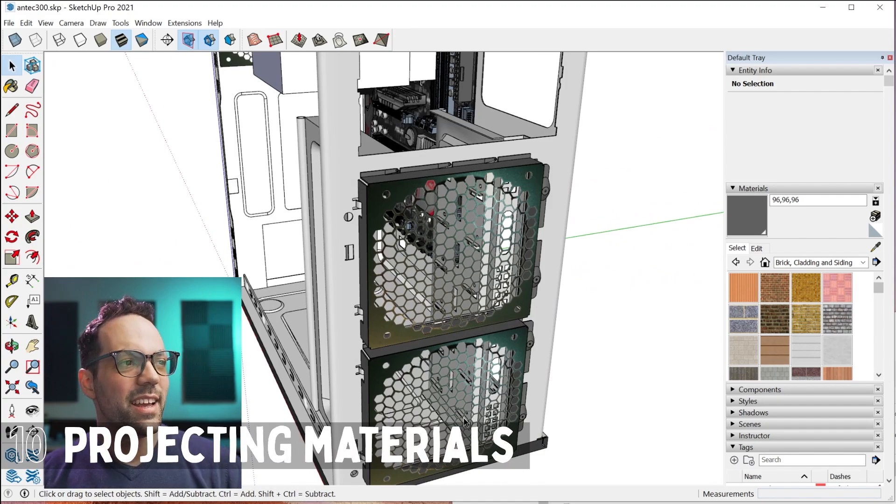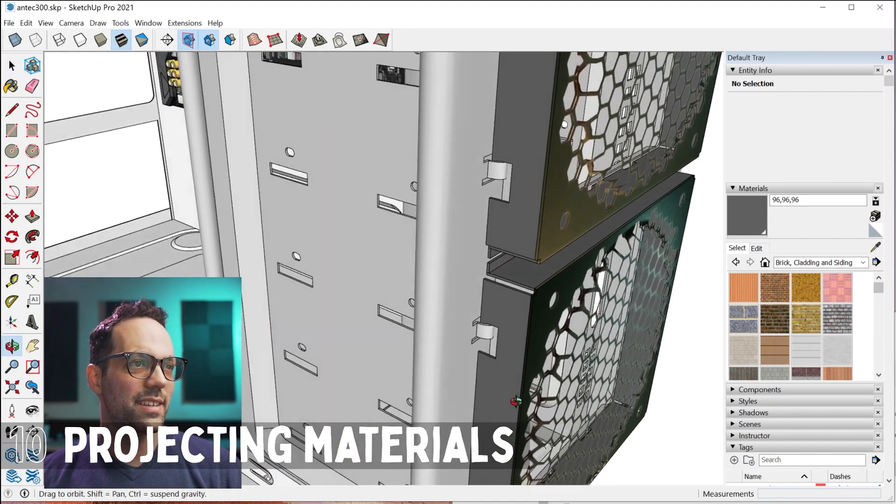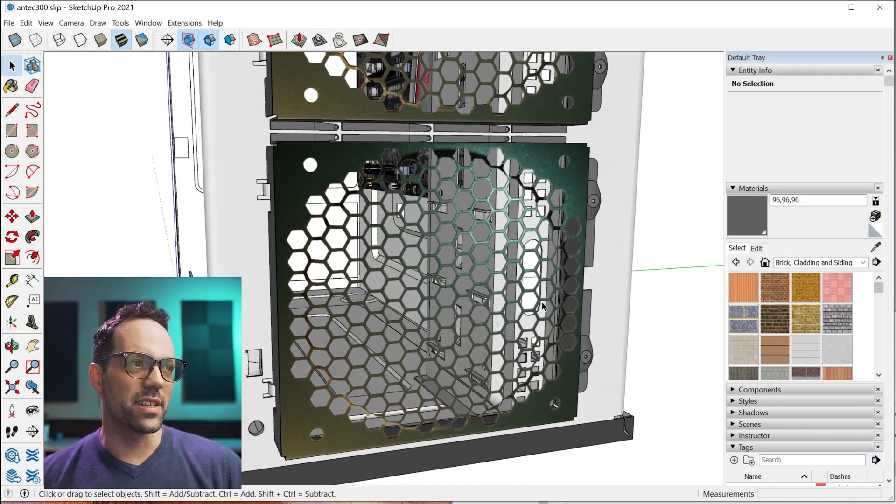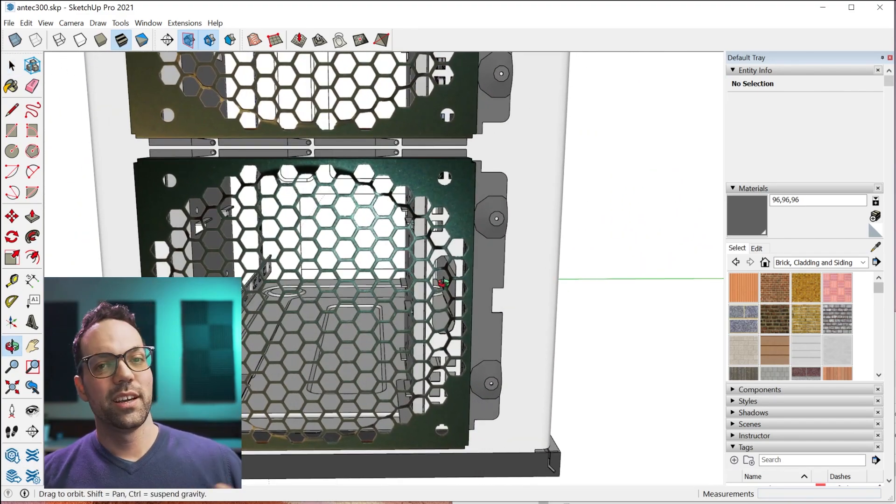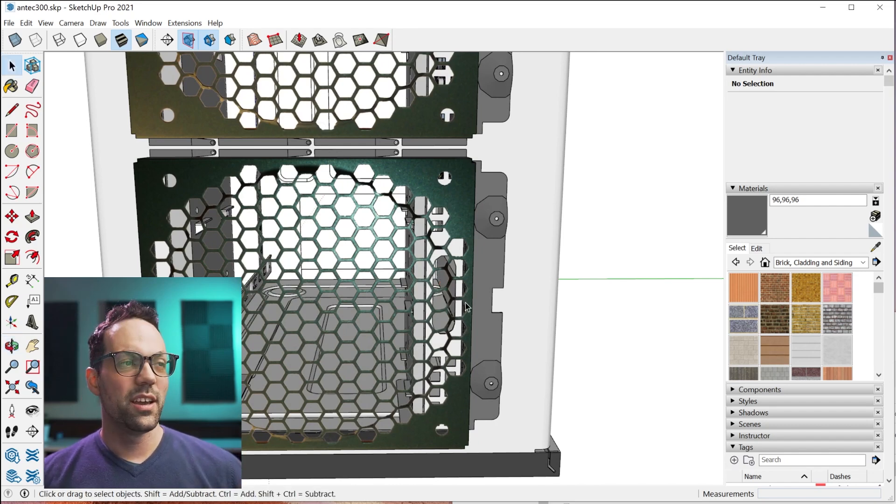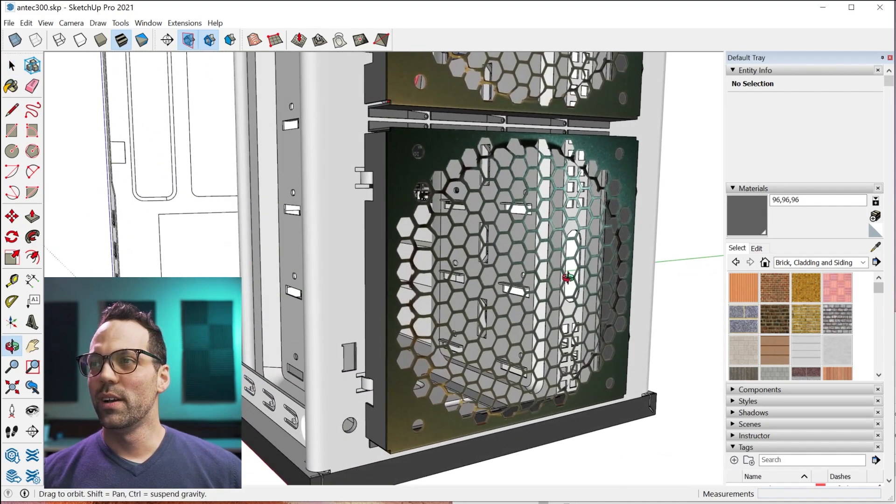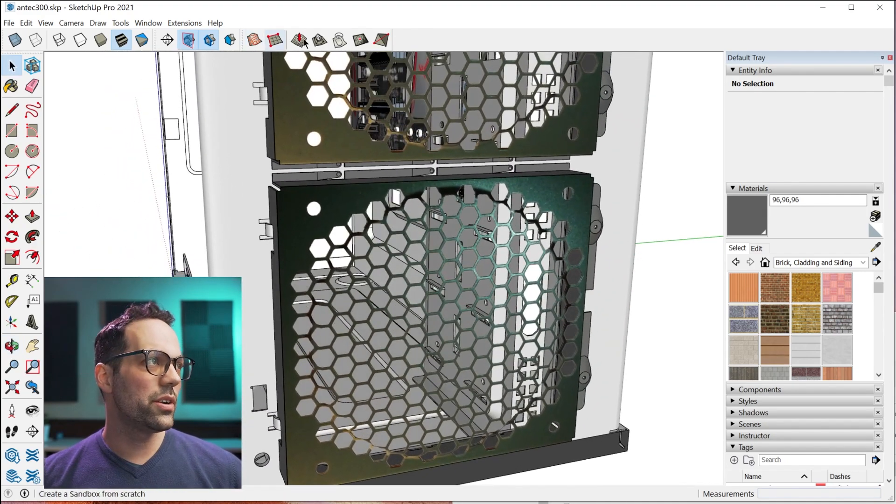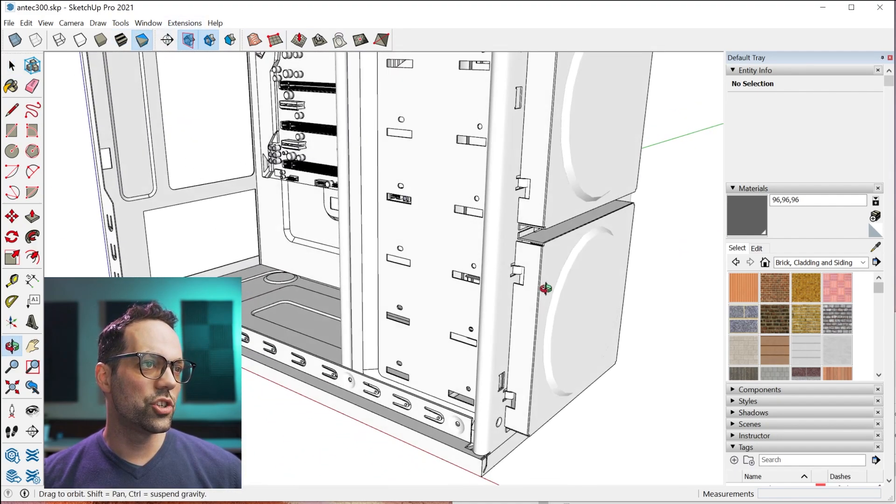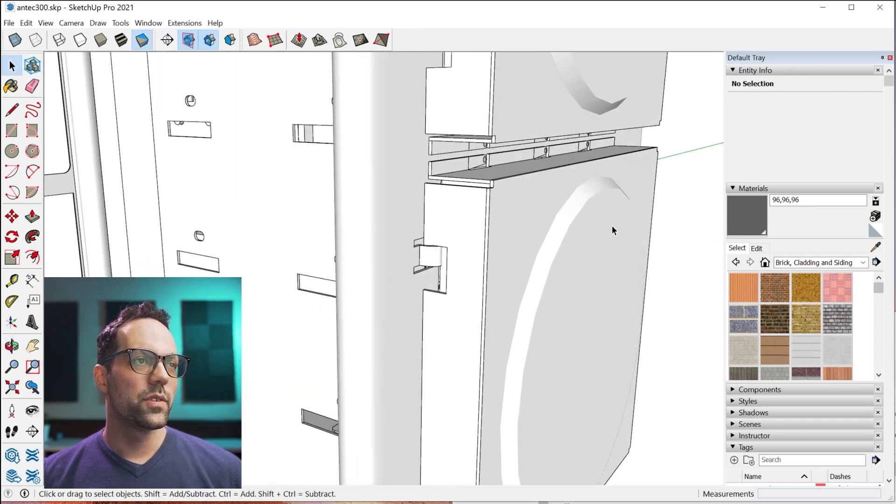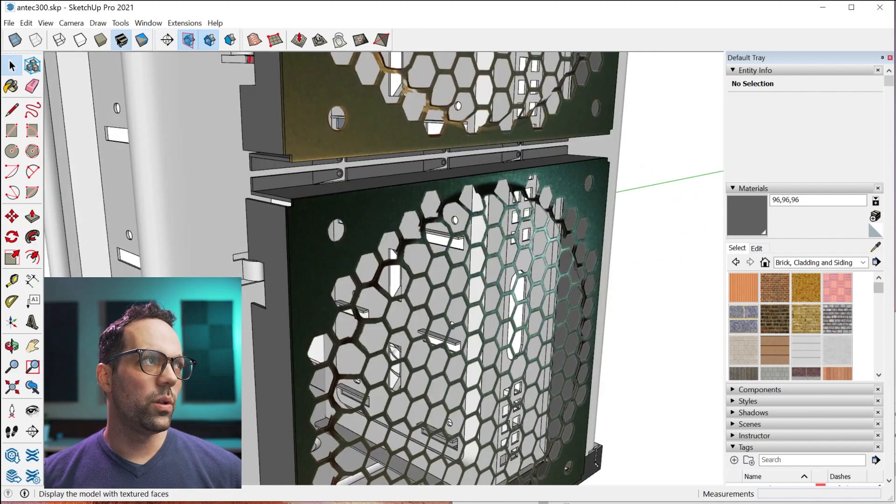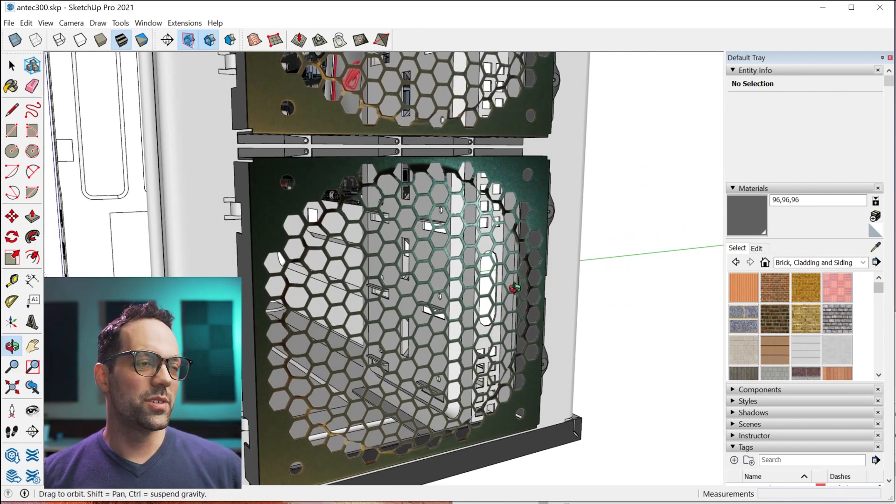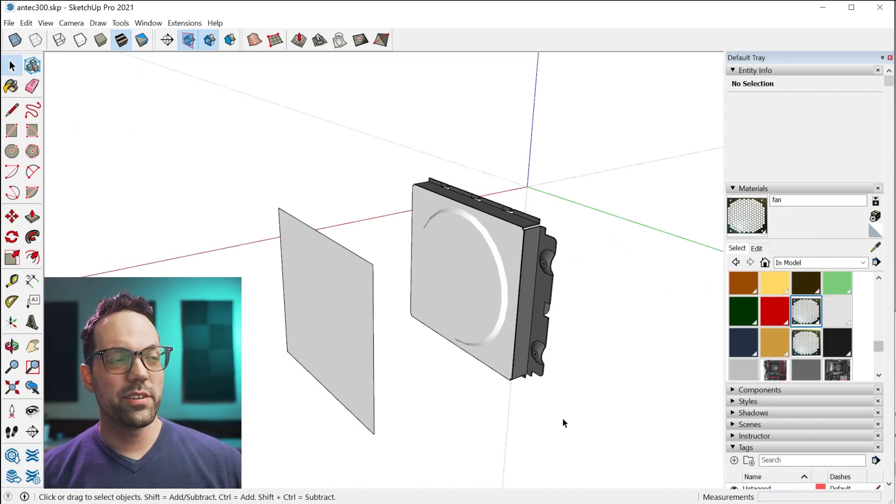Tip number 10 is how to project materials onto a complex surface. You'll also notice here that textures can have opacity. If you use a PNG for your texture, it'll actually show the opacity. If I turn textures off, you can see the shape of the actual model. I have a little bump out here. And when I enable the textures, it kind of shows the illusion of how that works. Here's the setup on how you pull that off.